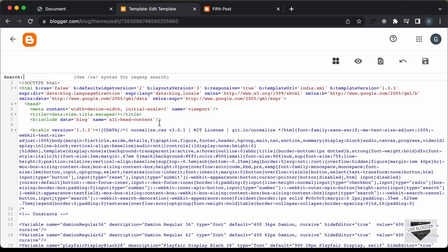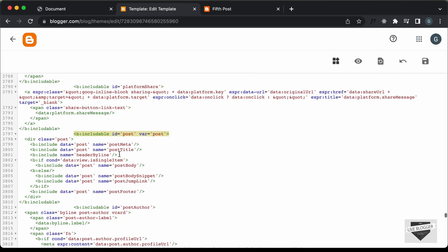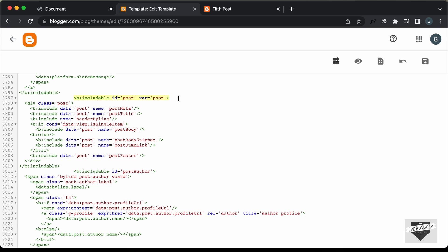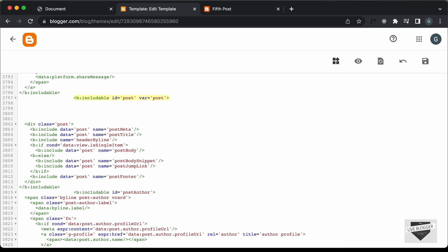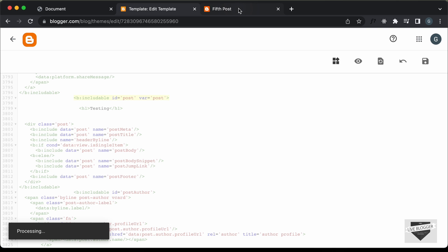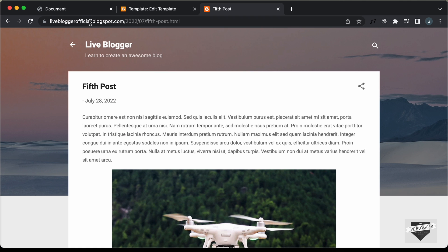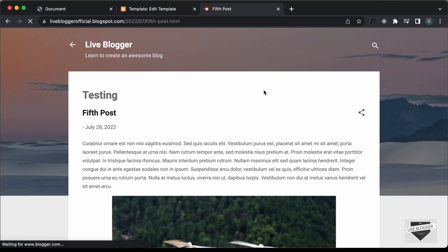You can press Command F or Control F and search for this line of code: less-than b:includable id equals post and var equals post. Here we can see the line of code — this is where the post starts. To test it, let's add an h1 with the text 'testing'. If we save this and go back to our post and refresh the page, we can see that 'testing' is displayed before the heading. So we need to display the breadcrumbs there.